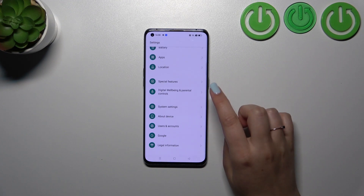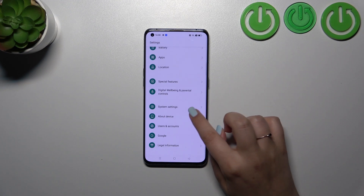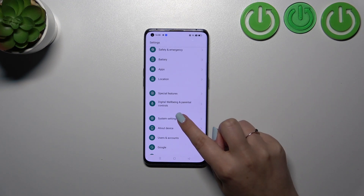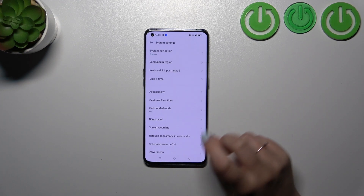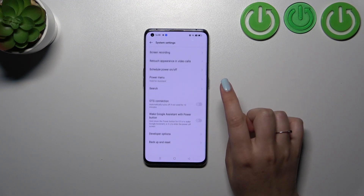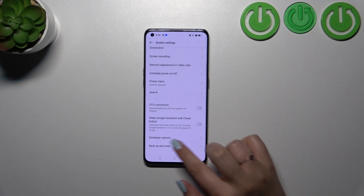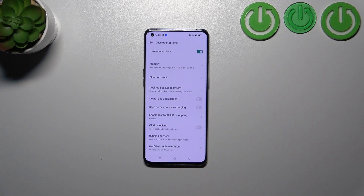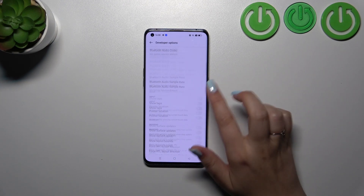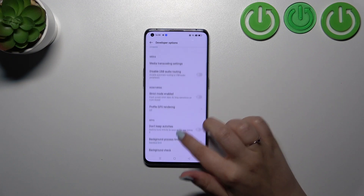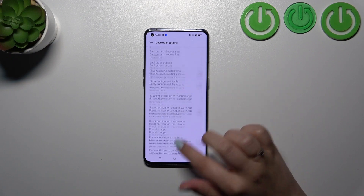Now we have to find the Developer Options, which should be in the System Settings. Let's tap on them and scroll down to the very bottom, then enter the Developer Options — here we've got plenty of advanced settings which we can customize.